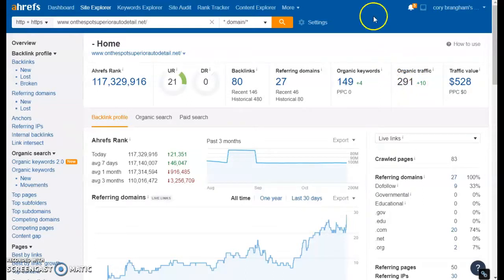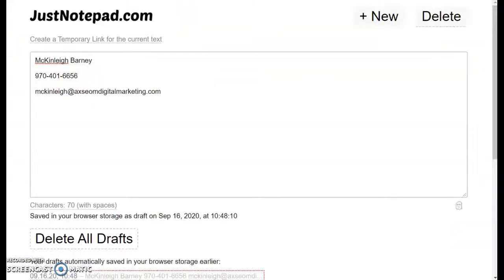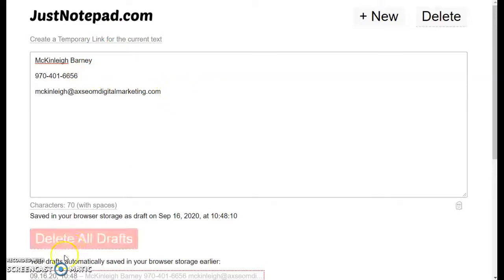So on that note I will leave you. Once again my name is McKinley. This is my phone number and my email. Feel free to contact me at any time. I'd be happy to answer any questions you may have, go over your vision for the future for your business, and I will be in touch with you as well. Thank you. Have a good day.